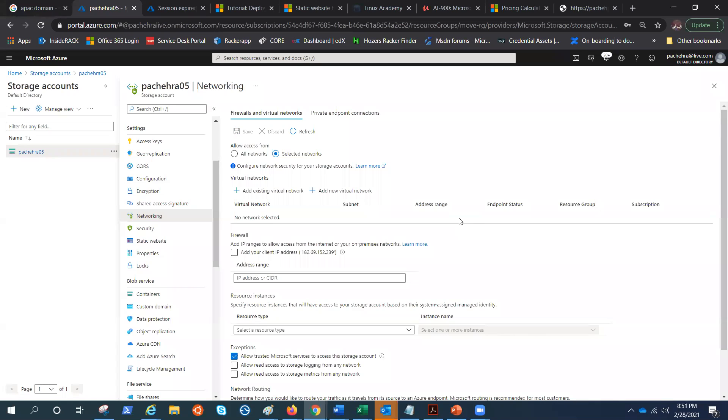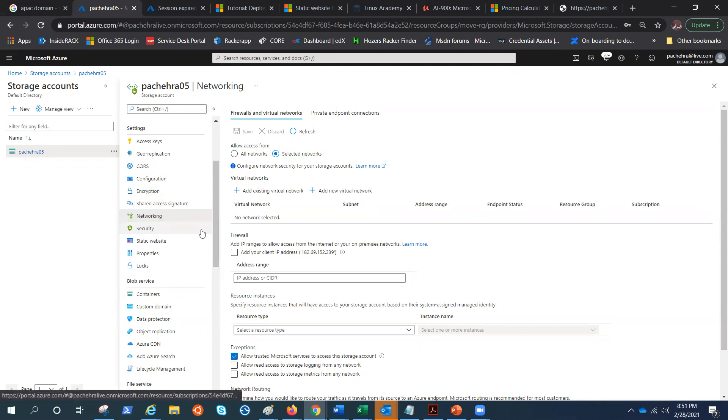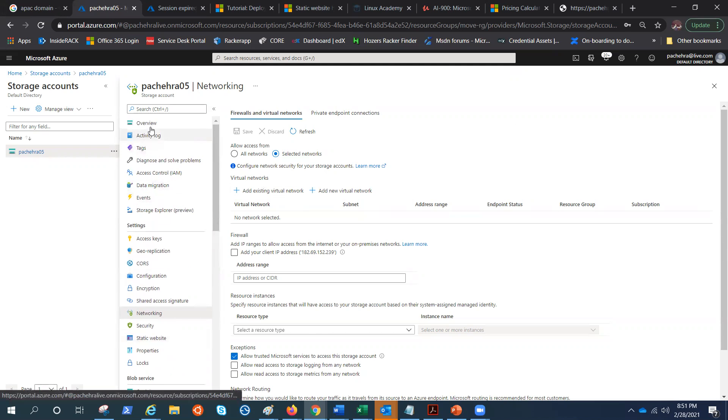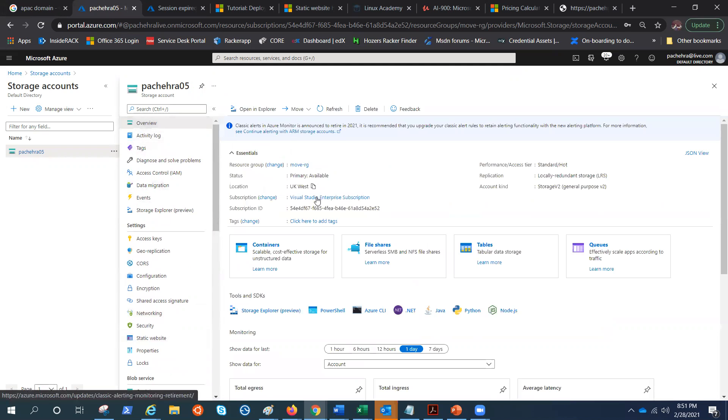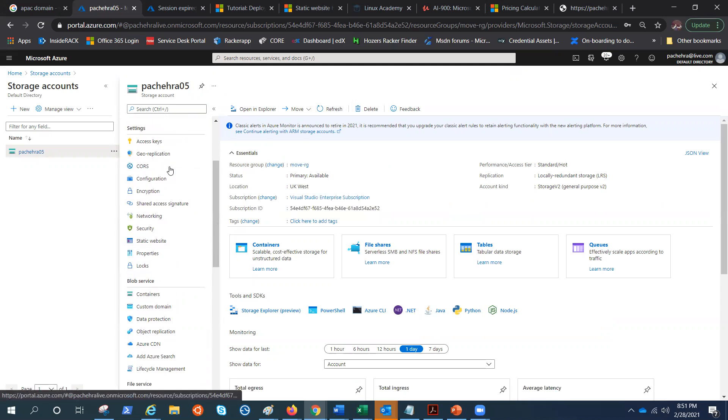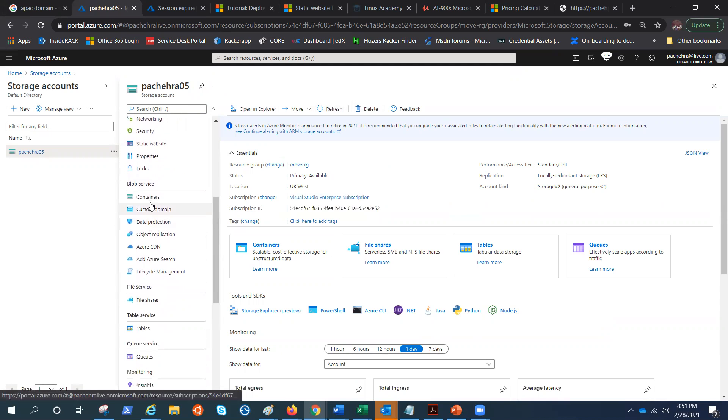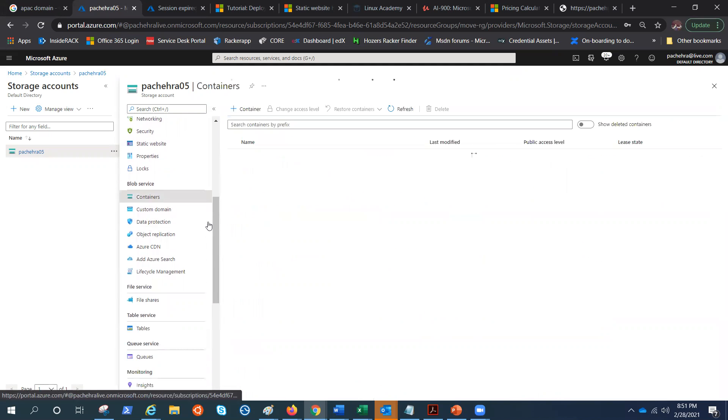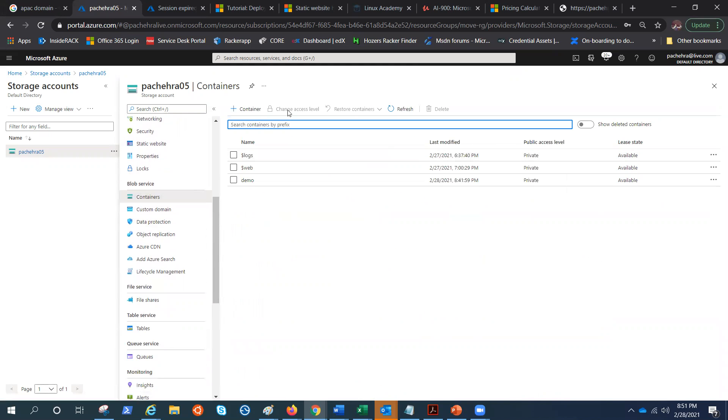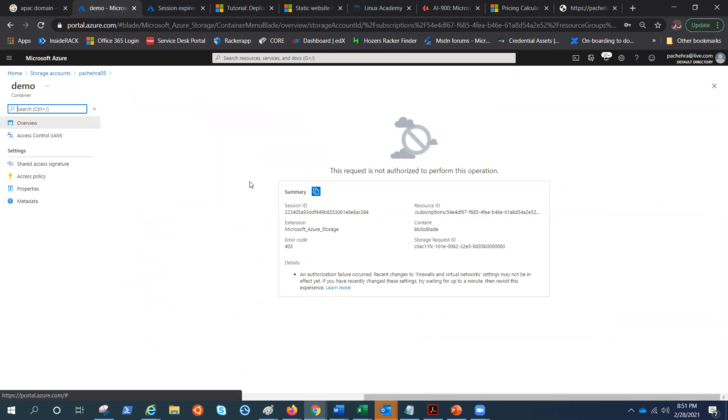Or will it? It shouldn't, as per the documentation and the concept. So let's quickly go ahead and give it a minute. Go to overview, click on refresh, and go to containers. I can see the containers as of now, and there we go, we just lost the access.